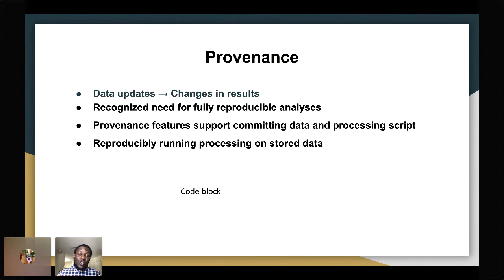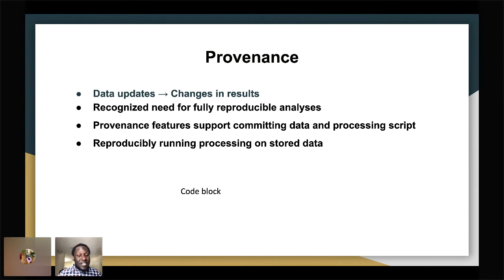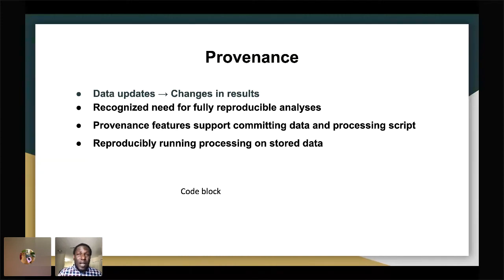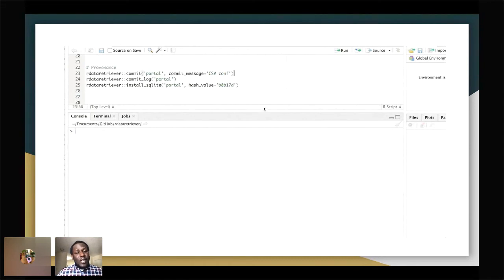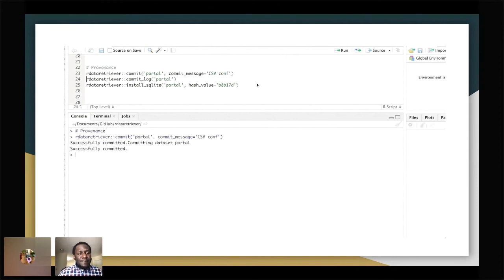You can get the data, commit it, get the scripts, commit them. It keeps all versions together so that in the future, if you're trying to analyze data and the data has changed significantly, you can go back to the day you committed that dataset and reproduce the same results. This is very useful for people who write papers — if someone does the analysis and the results differ, you can go back to that same point and rerun everything. For example, retriever commit portal with the message 'CSV conference today' gives you a hash number and commit date for future reference.